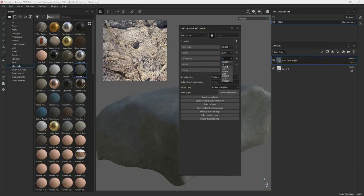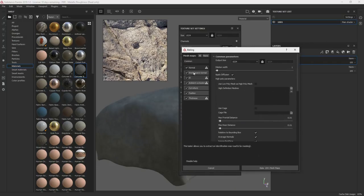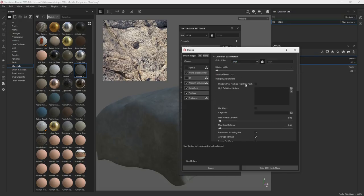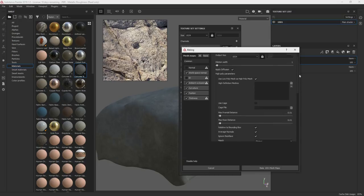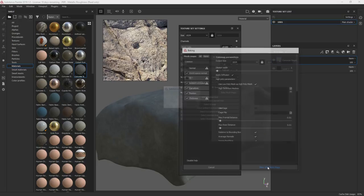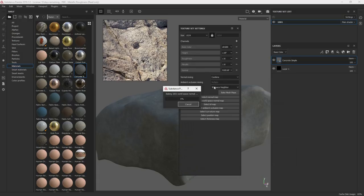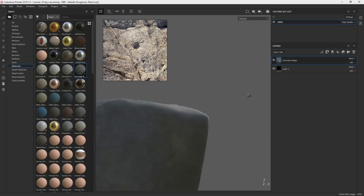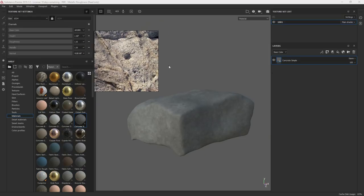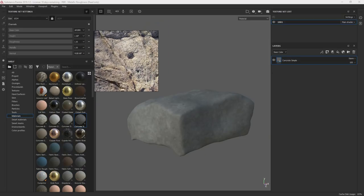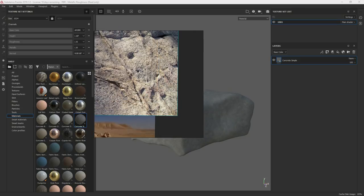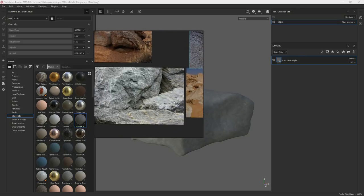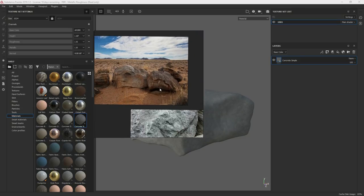Let's do all of our bakes. I just have it off over here. I'm just going to bake the world space, ambient occlusion, curvature, position, thickness. And we'll just start with 1024. That's fine. Use low as high. And I'm just going to use default settings. So now we got all of our bakes done. Most of my menus are over off screen. I'll bring them over if I need to show you anything.